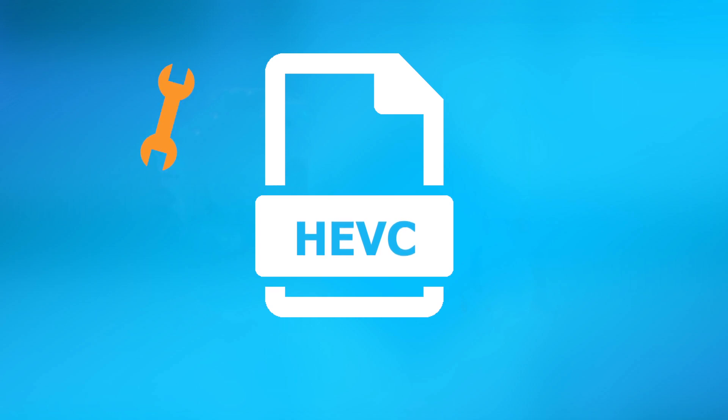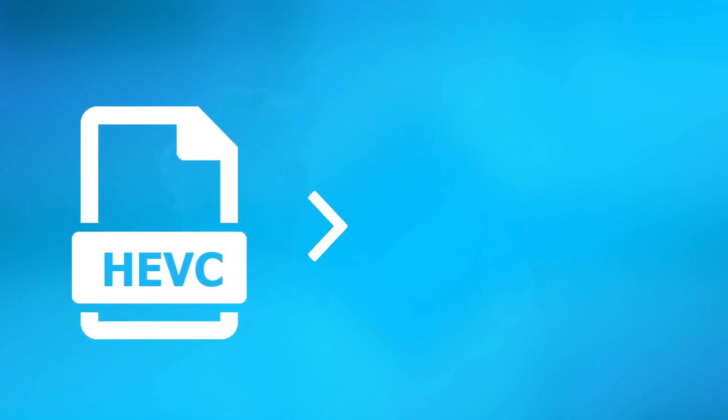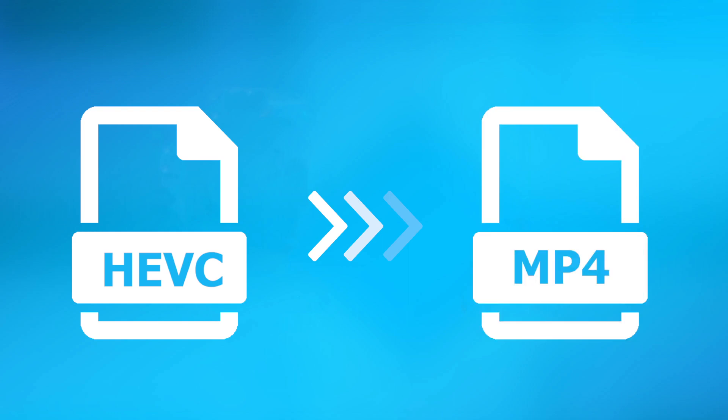Fortunately, we can easily fix these errors by converting HEVC to a more compatible format like MP4.